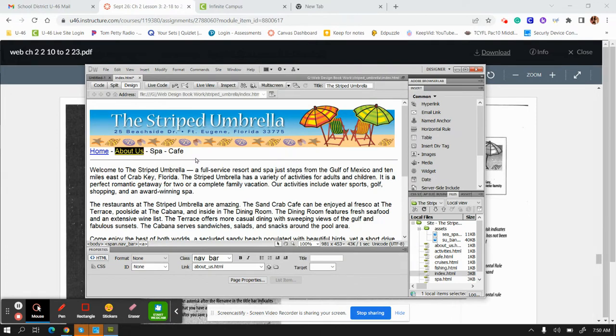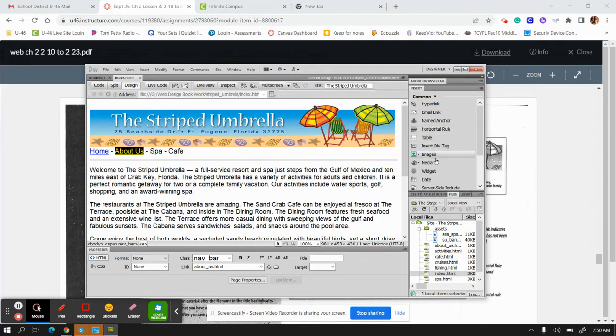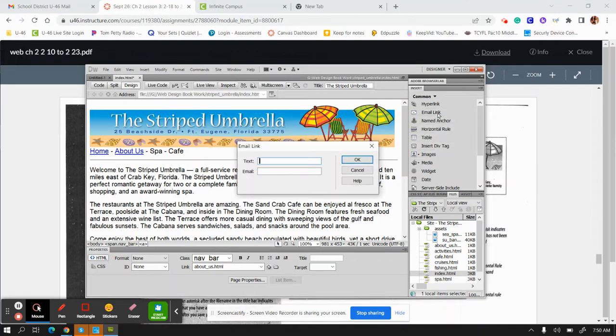The next thing it wants you to do is add an email link on page 222. You go to email links over in the Common menu under Insert, so email link.